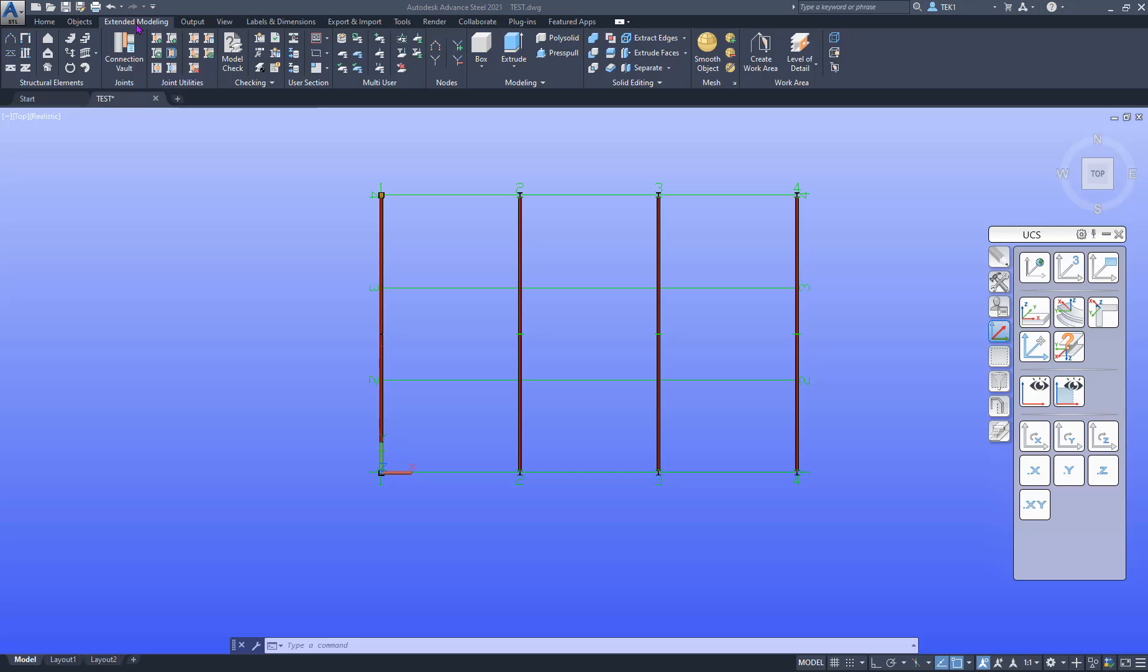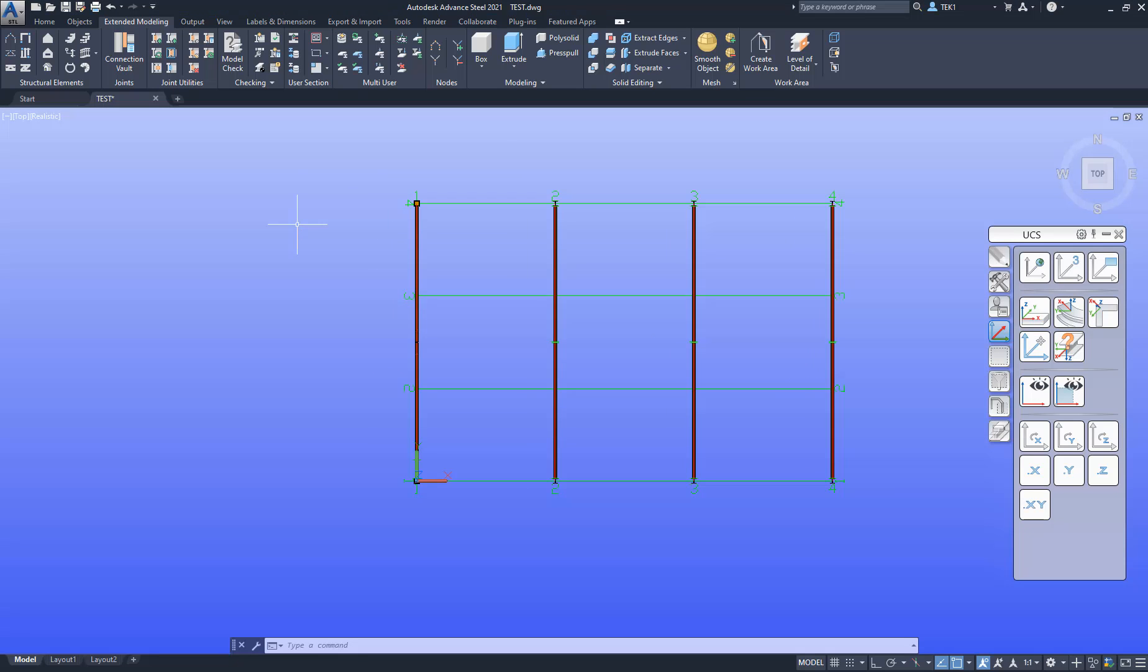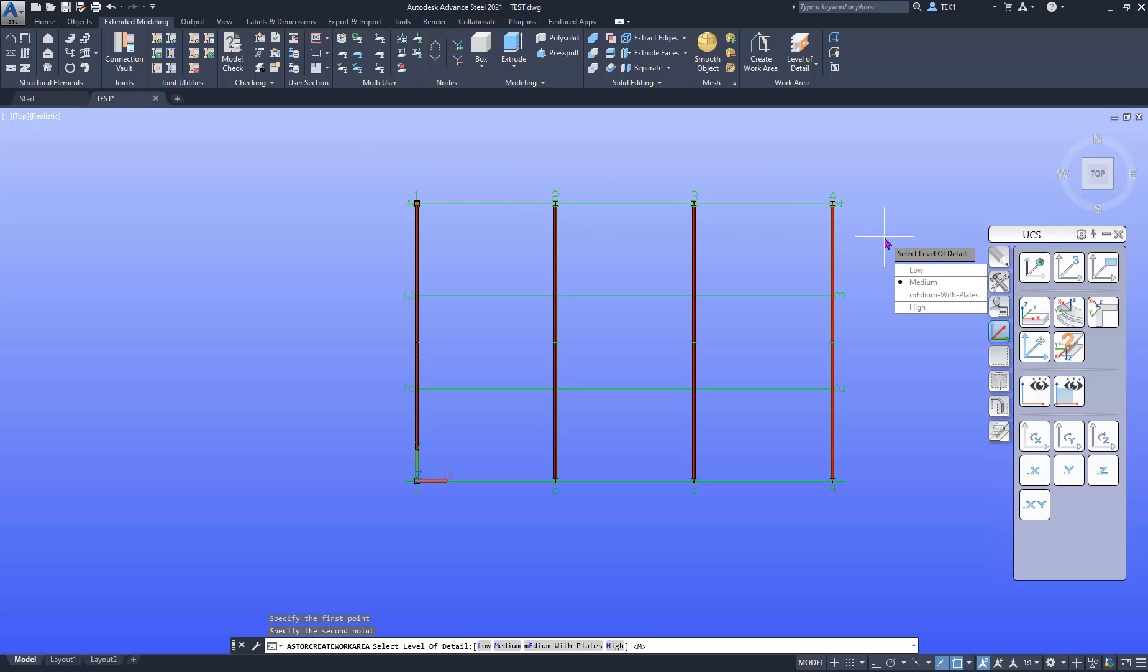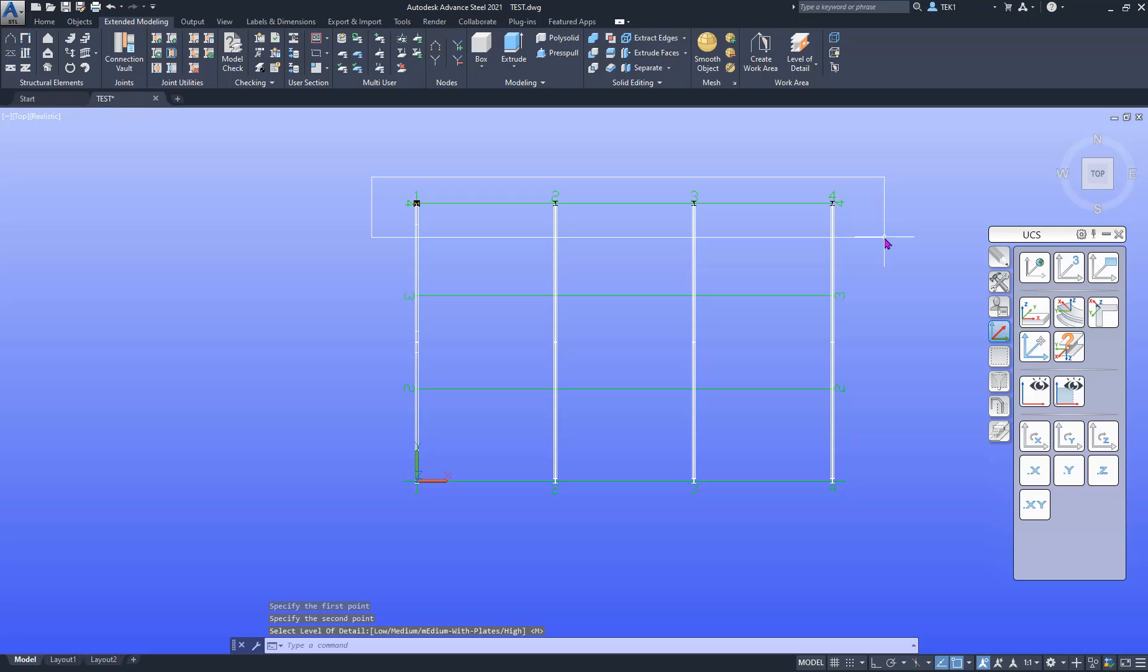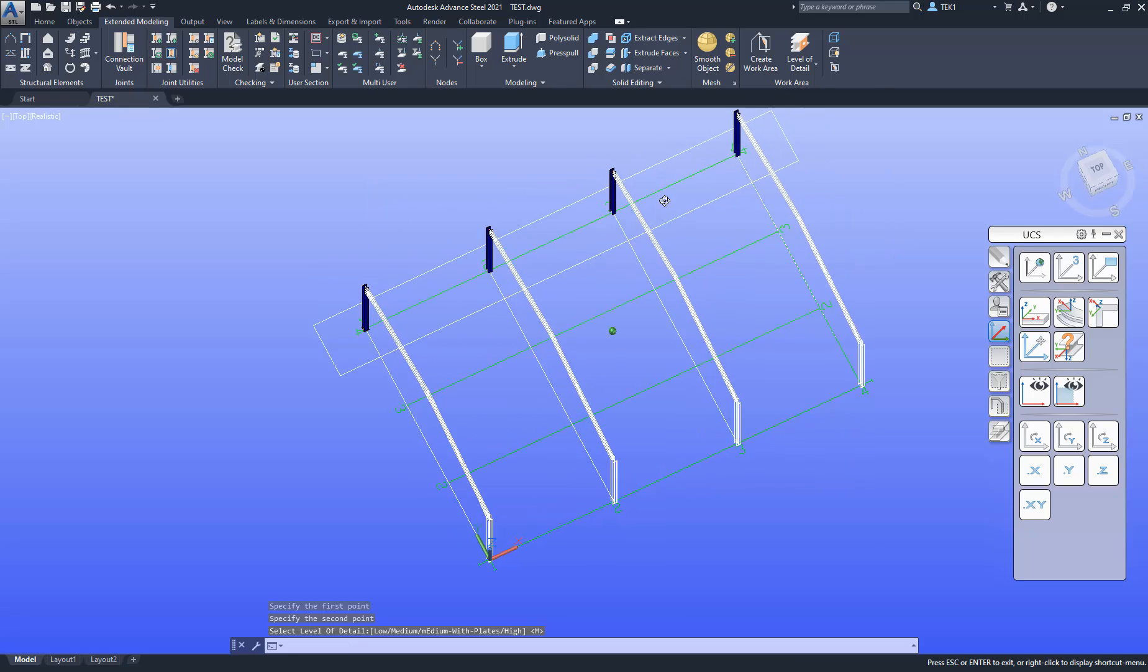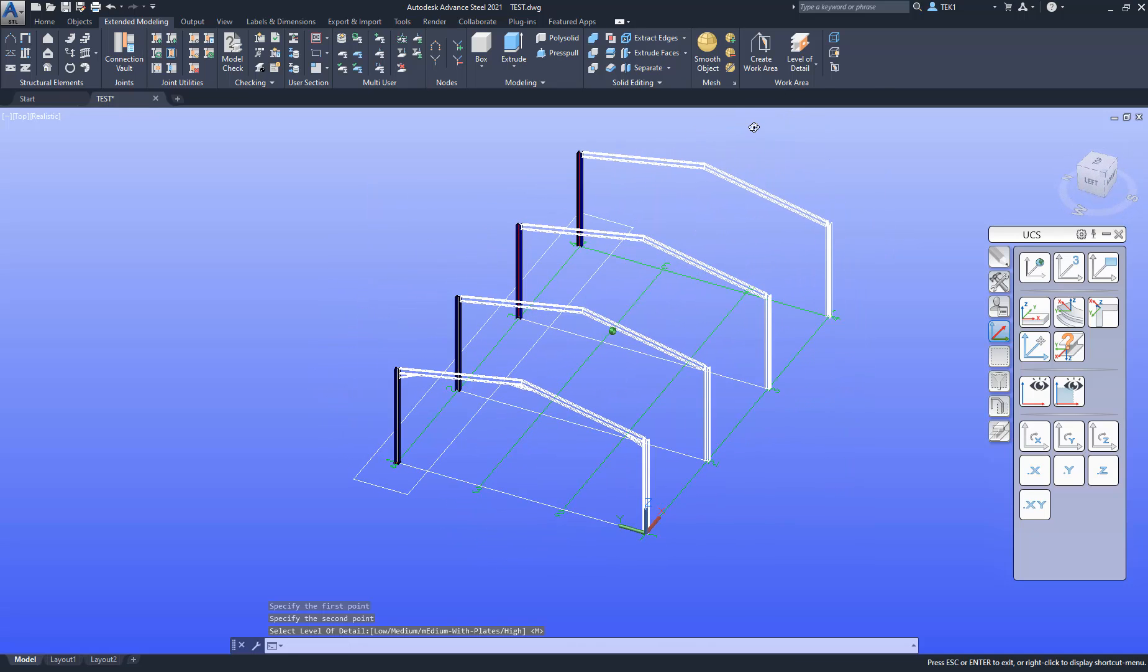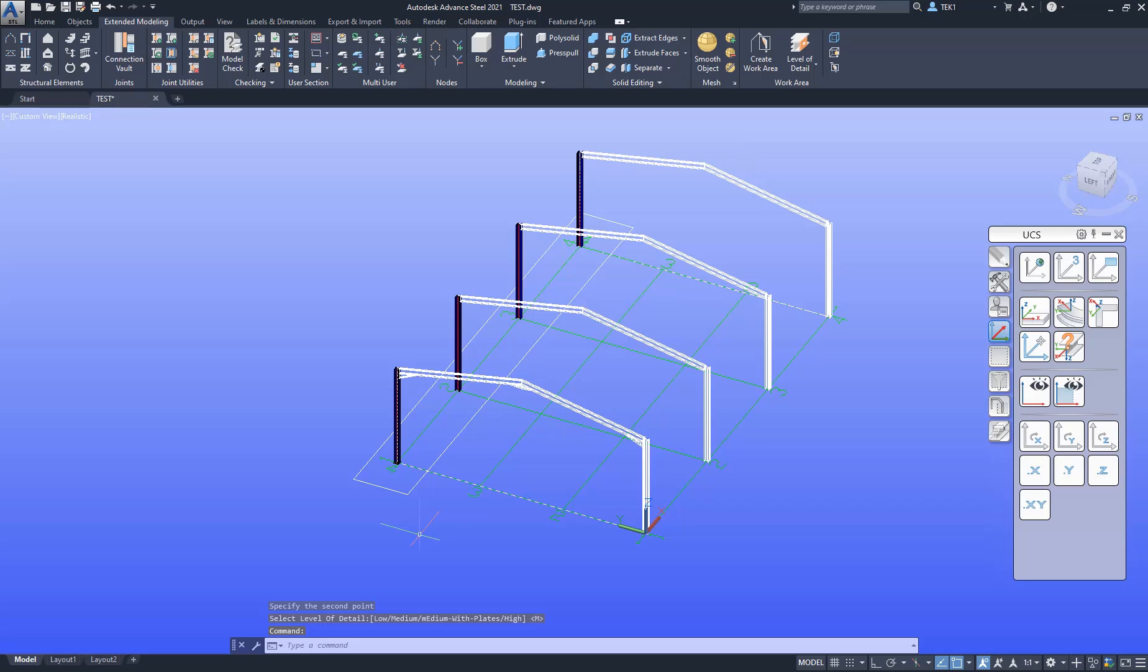Let's create a work area. So extended modeling, create work area. I would click on that, then I have to pick two points - one point here, another point here. And I'm going to accept that medium and hit enter and our work area is created.